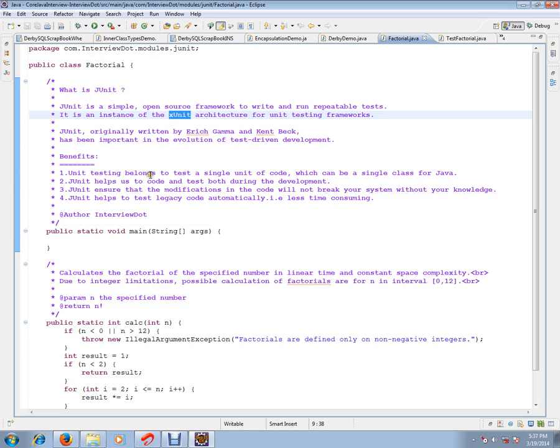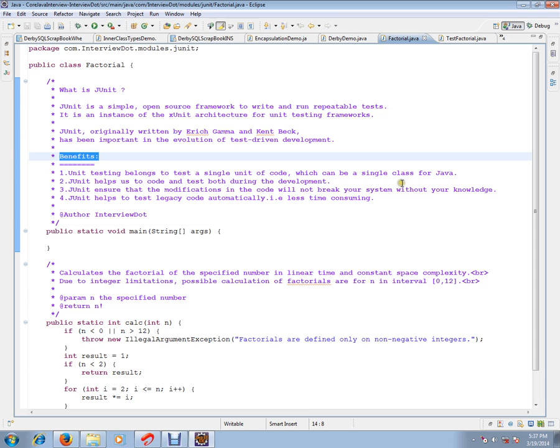Unit testing belongs to a single unit of code which can be a single class for Java. A single unit will be tested during the development itself. JUnit helps us to code and test. You can do both. You will be writing your application code.